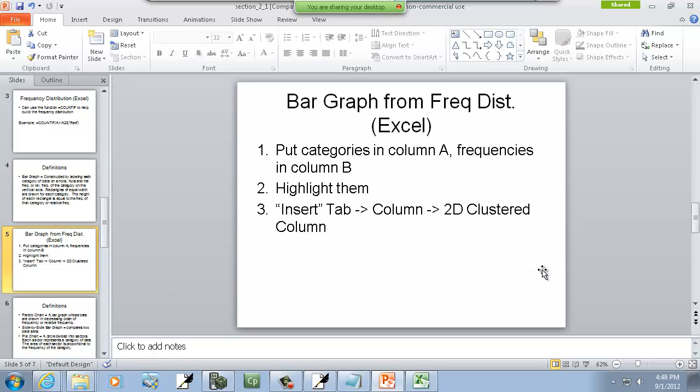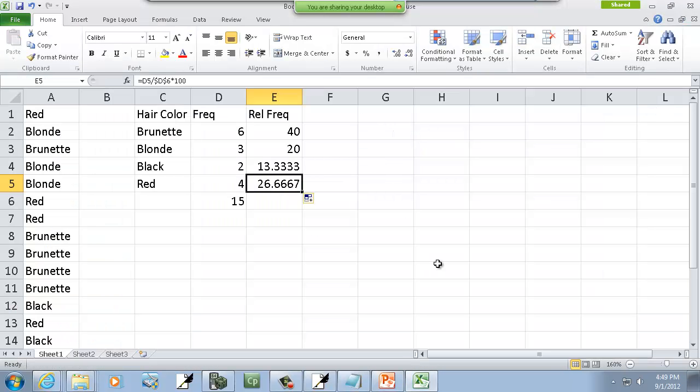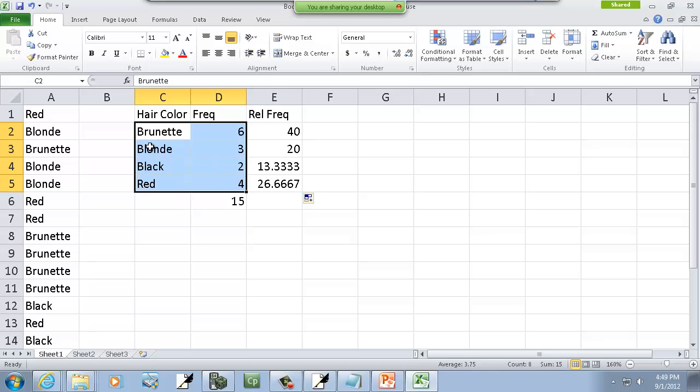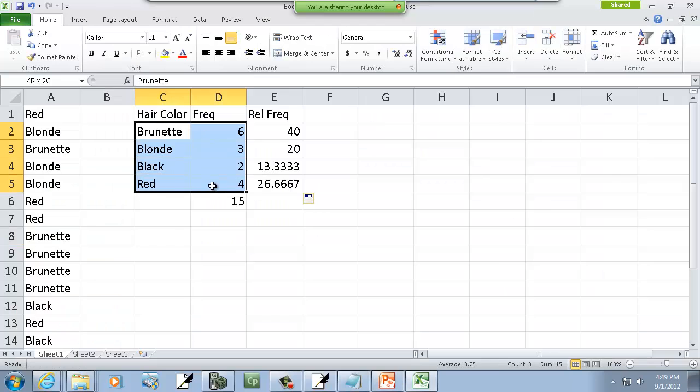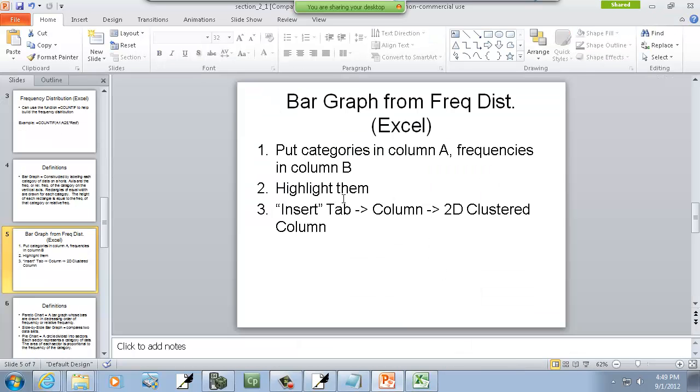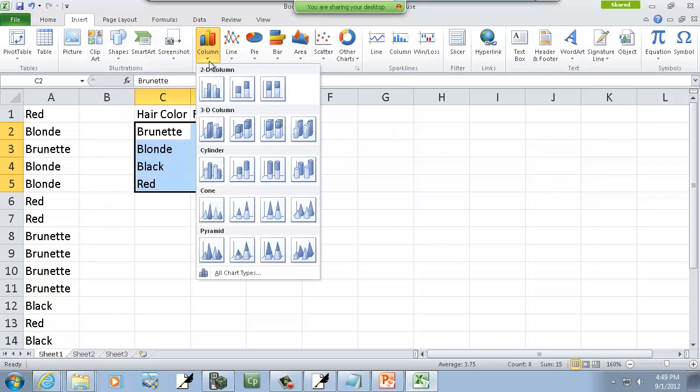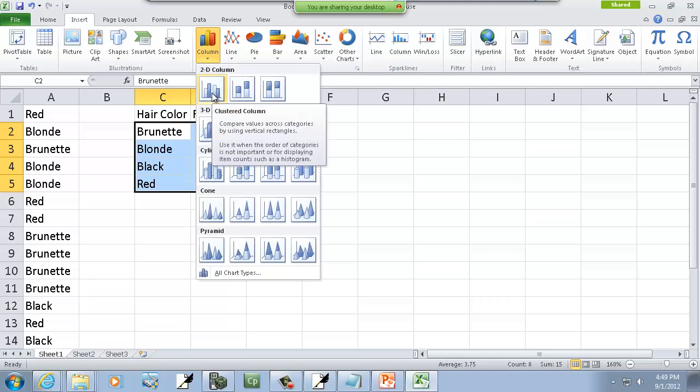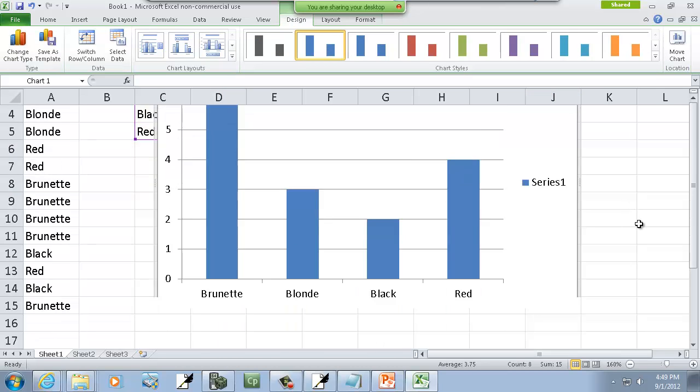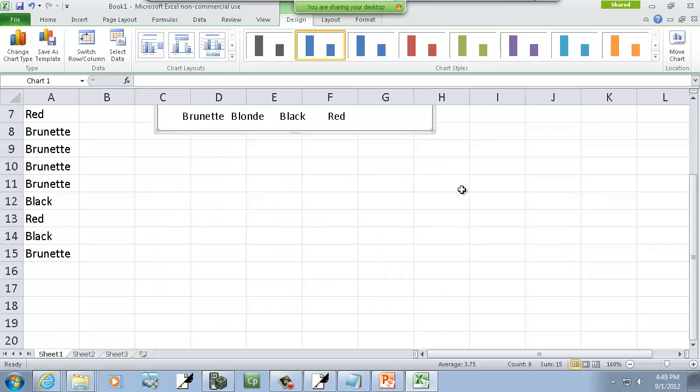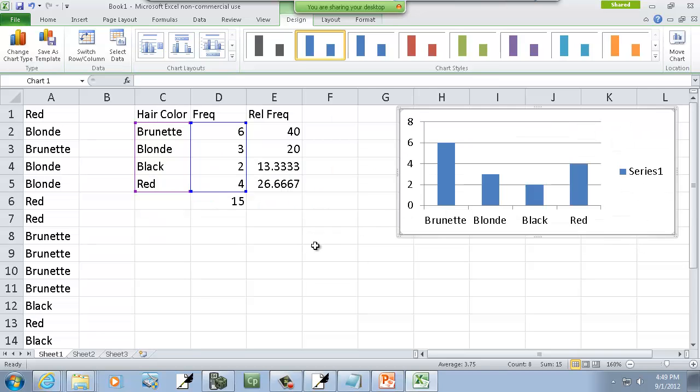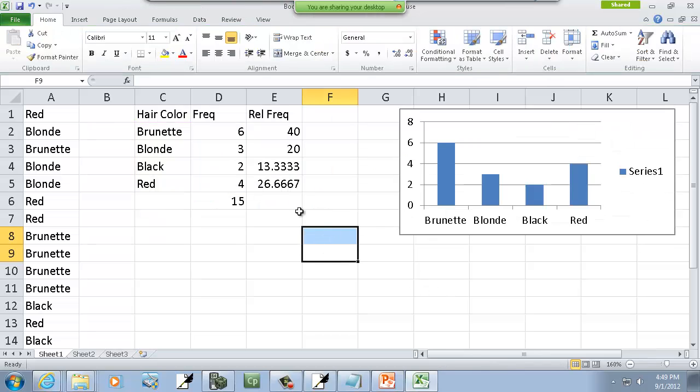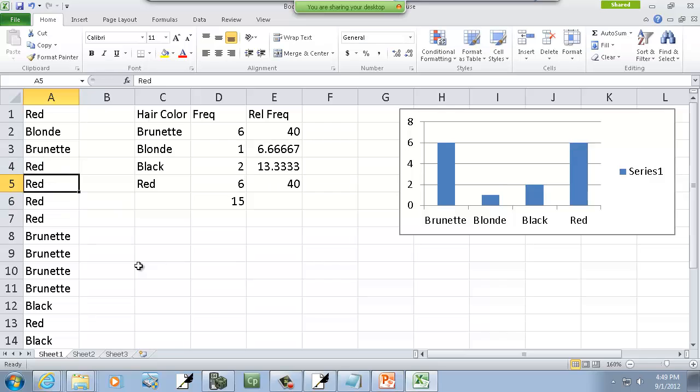Let's look at how to do this in Excel. Bar graph from frequency distribution. It says put categories in column A, frequencies in column B. Now they don't have to be in column A and column B. See how I have these right here? This is in column C and this is in column D. But that's okay. It says highlight them, so if I click these and highlight them. Then it says insert tab column 2D clustered column. So the insert tab, column, and then the first one here says clustered column. If I choose that, that will give me my histogram. Let me change something here, change that to red. You'll notice something. As I change these, it dynamically changes my bar graph over there. So that's perfect.